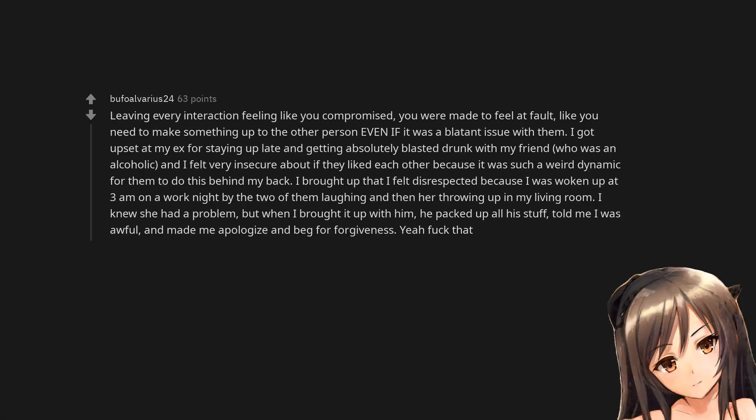Leaving every interaction feeling like you compromised, you were made to feel at fault, like you need to make something up to the other person even if it was a blatant issue with them.